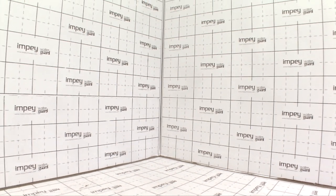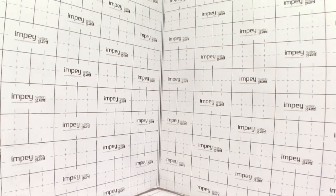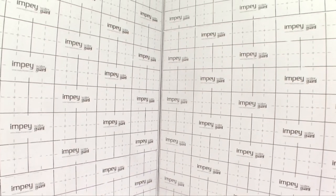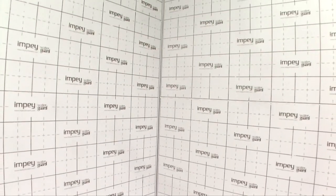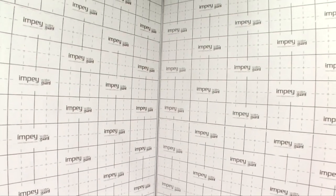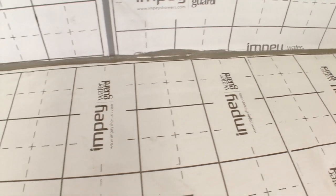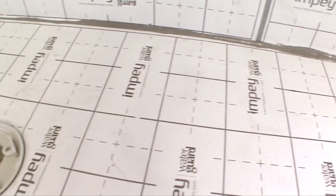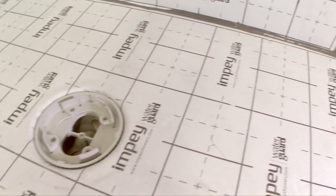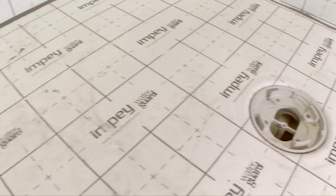Impi Waterguard is a 1mm thick, self-adhesive membrane for wet room floors and walls, compatible with all powdered flexible wet room adhesives and grouts. Waterguard also incorporates class leading decoupling properties of 10mm, eliminating the need for a separate decoupler.